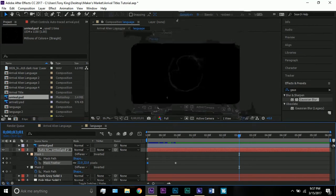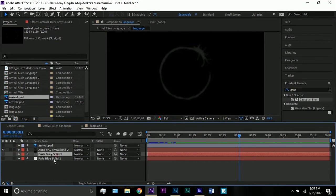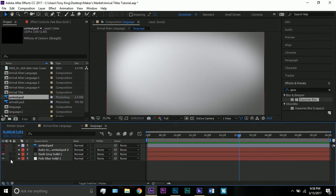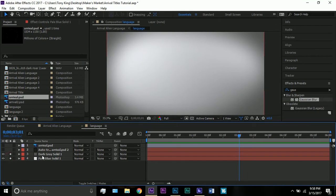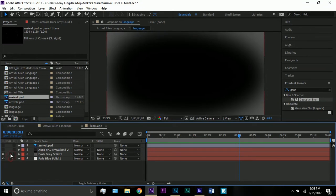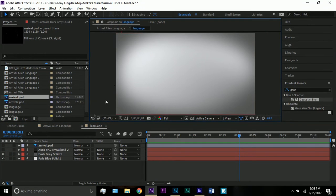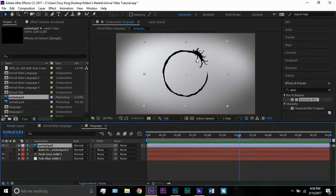I do have a background, which is actually copied from my other Arrival tutorial. It's quickly just a pale blue solid with a four-color gradient and a dark gray solid put together. If you want further details on that, make sure to check out the other tutorial — I'm going to be focusing on the symbol in this one.